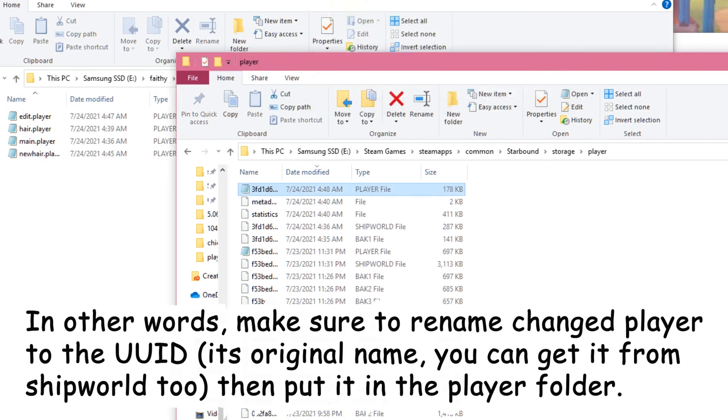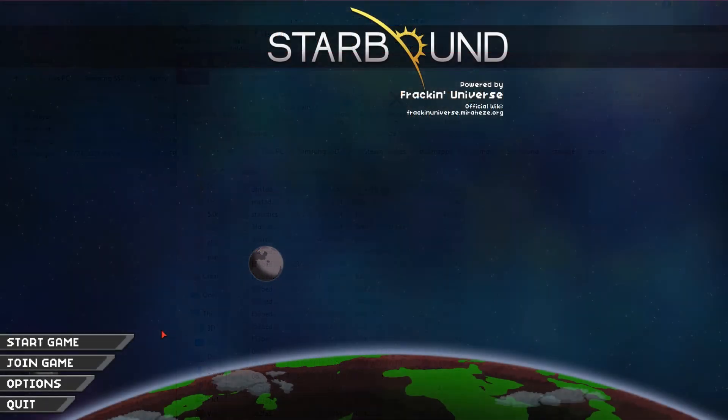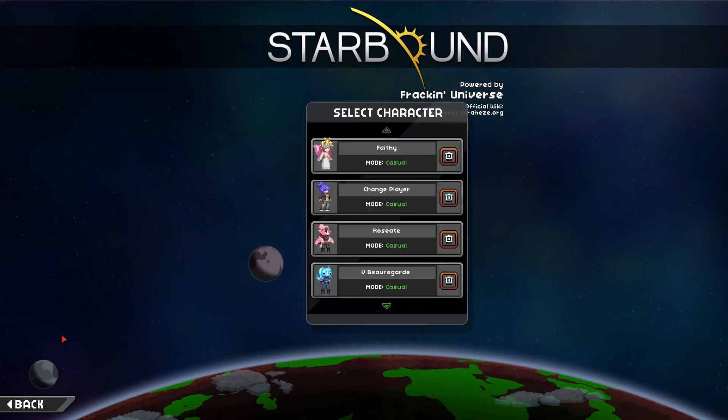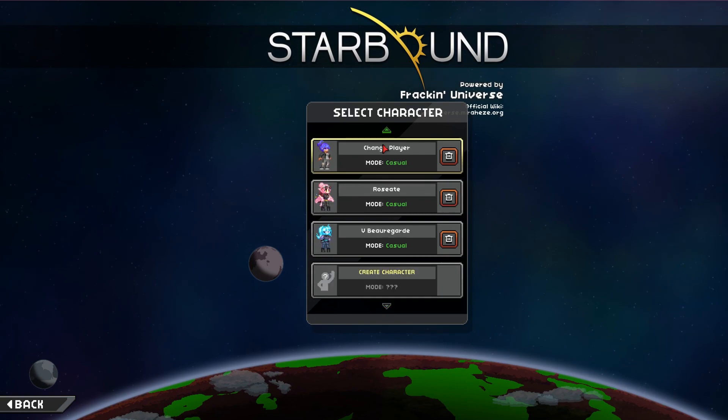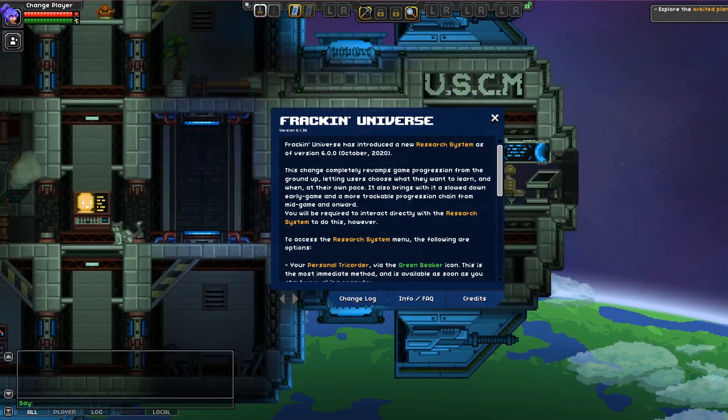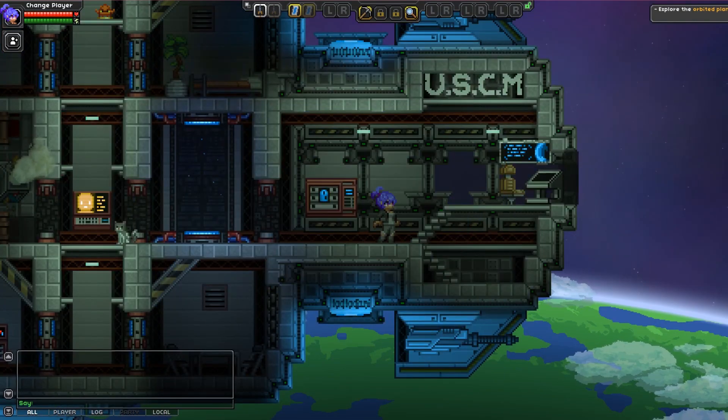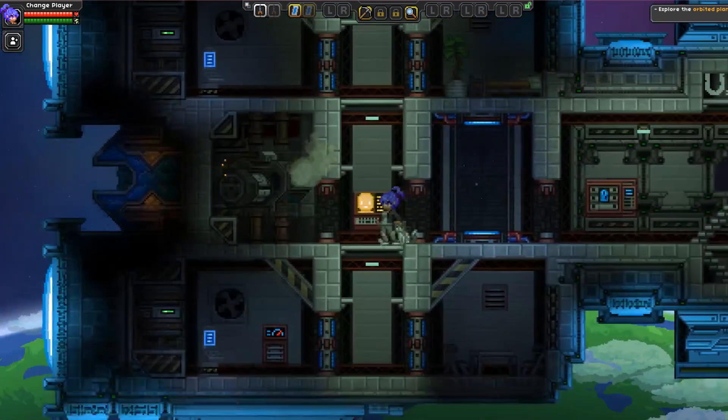Like I said, back it up at the start in case this doesn't work. Okay, now that we're in Starbound, you can see that our player is now changed player. This character that we had before now has a changed appearance. Yay!